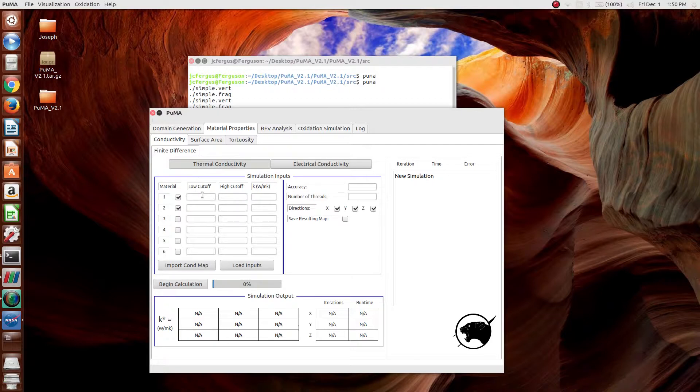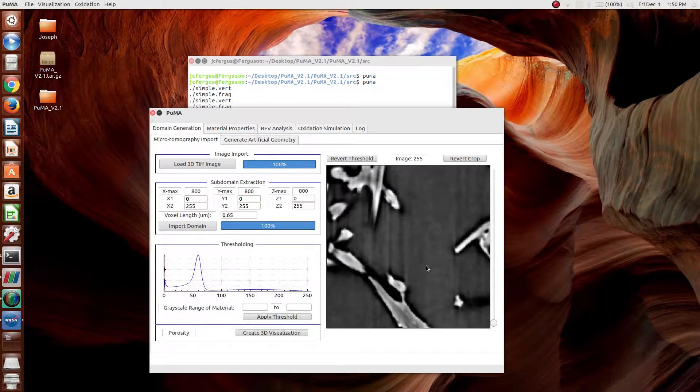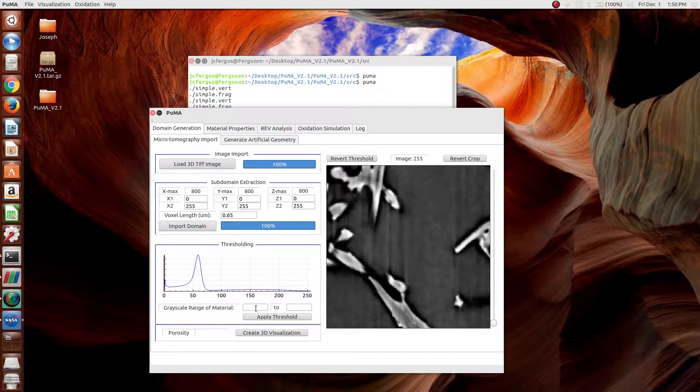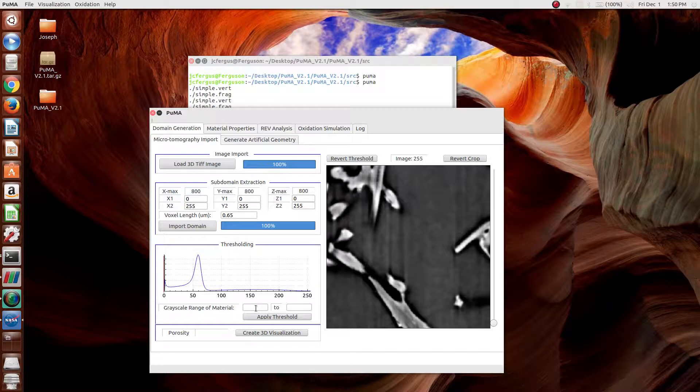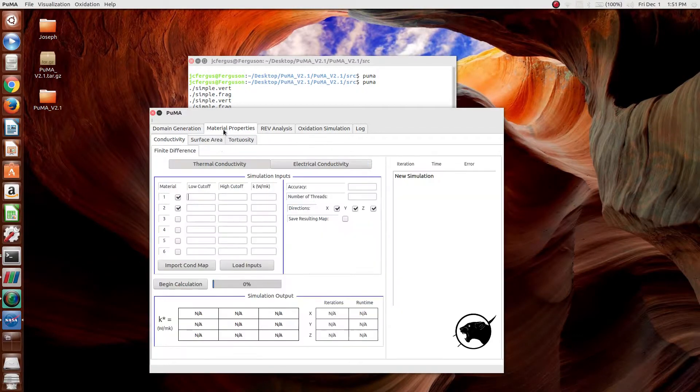The first step is to select the materials. In this case, since we're talking about a carbon fiber material, we have argon and we have void. Presumably, we've worked with this material before and we've determined an appropriate threshold value. In this case, approximately 87 is correct.